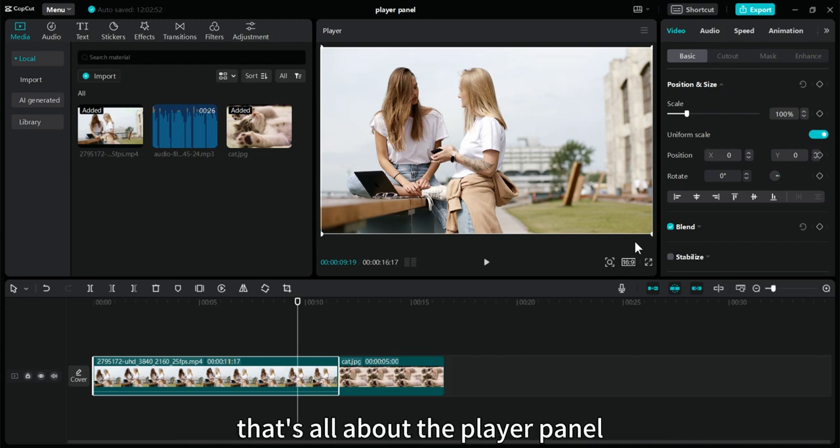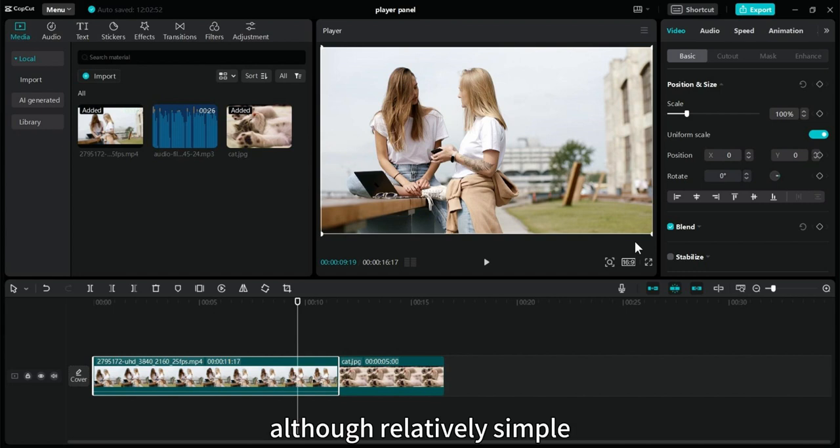That's all about the player panel. Although relatively simple, the content is a bit fragmented.